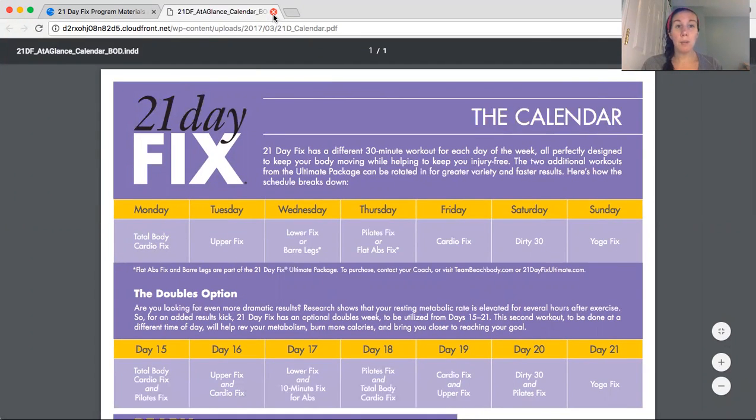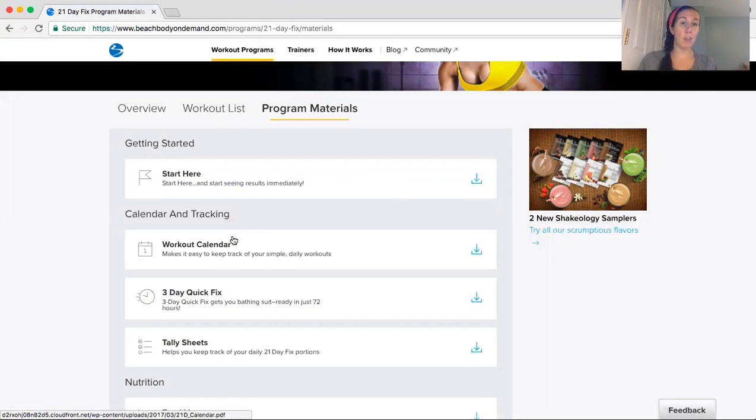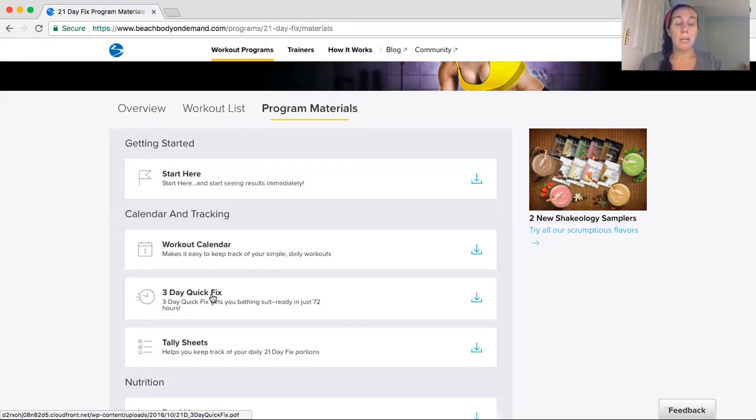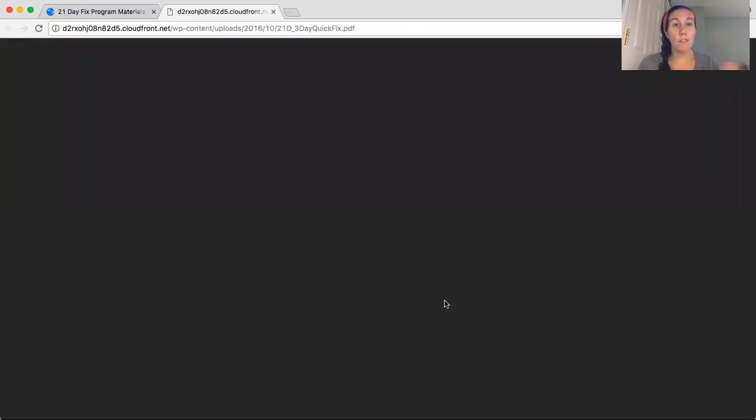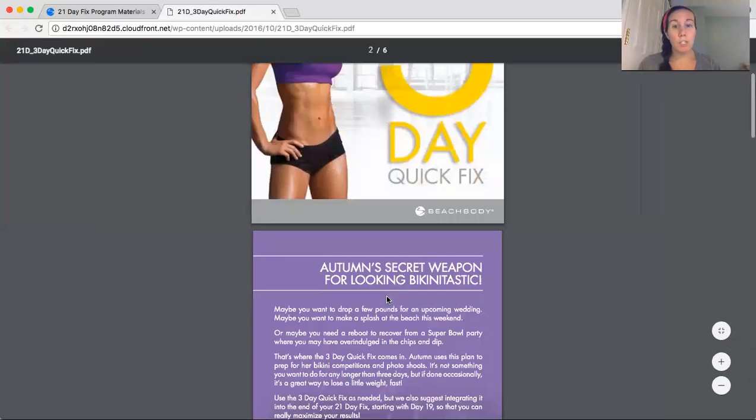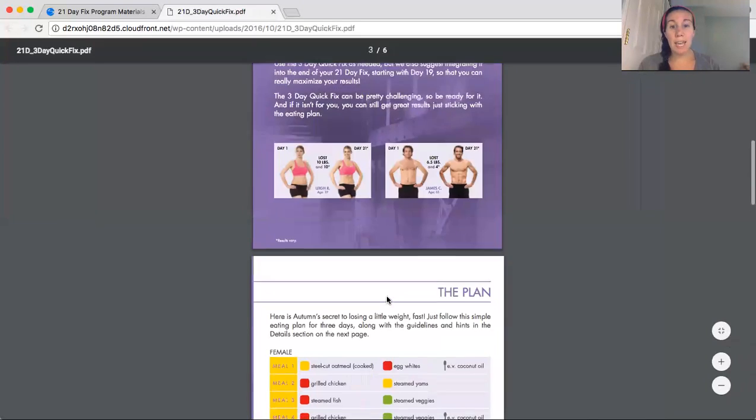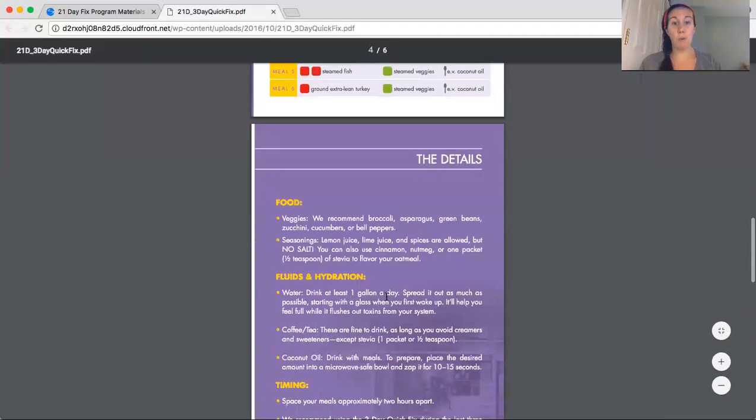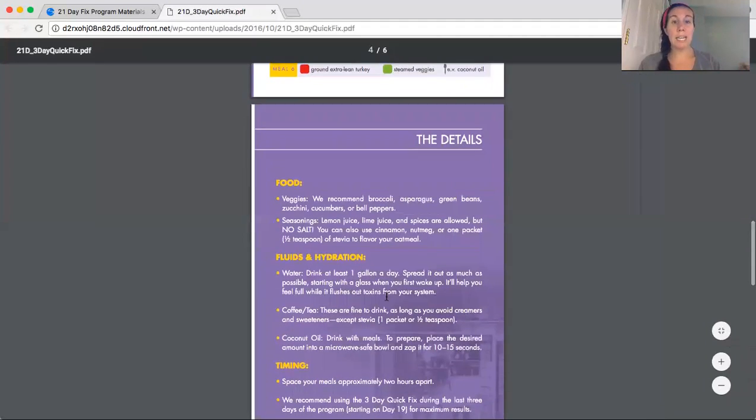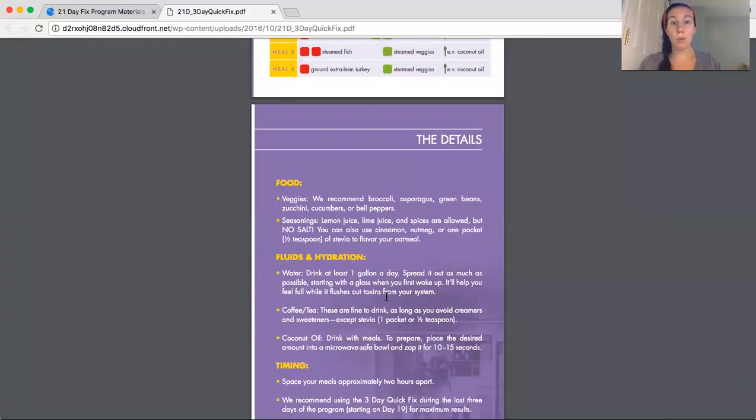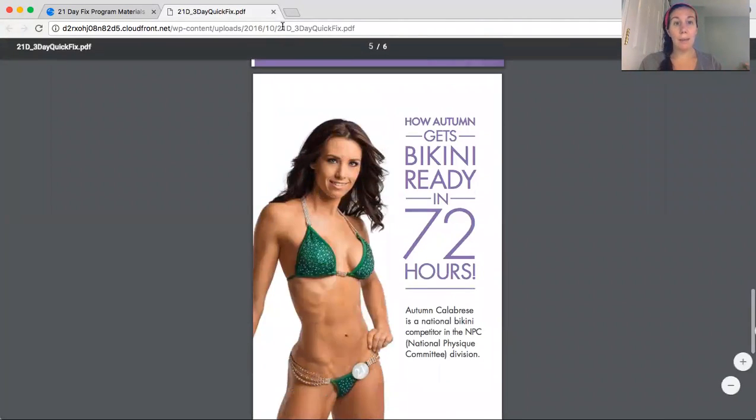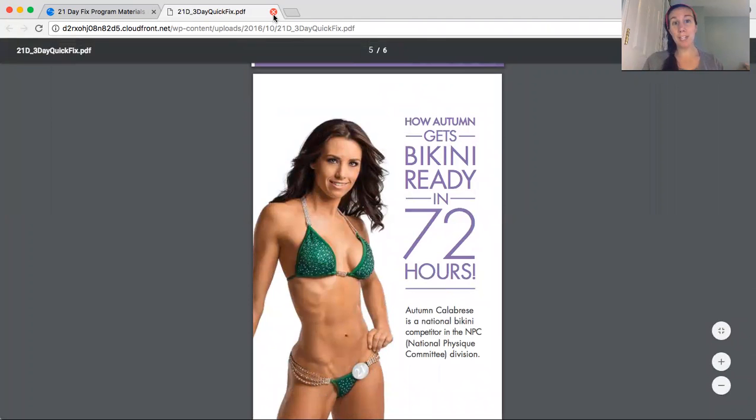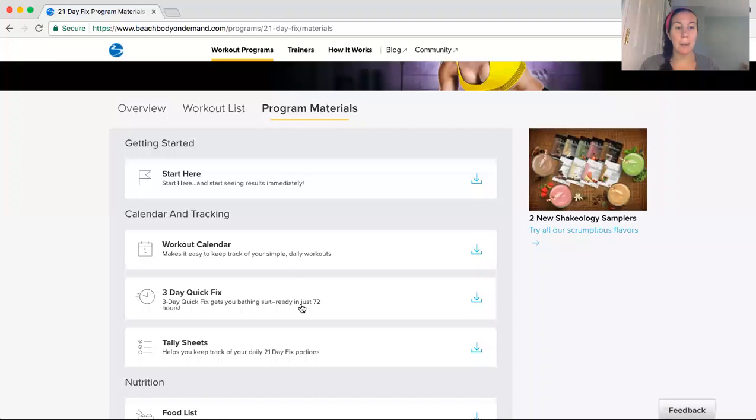So that's really important. And this is available for every single program. You go in the same way, the overview, the workout list, and then the program materials. And there's always some sort of little jumpstart. In this case, 21 Day Fix offers a three-day quick fix, which is basically a guide for what to eat for three days if you're really trying to cut down quickly and get bikini ready in 72 hours. So every program has something like this.